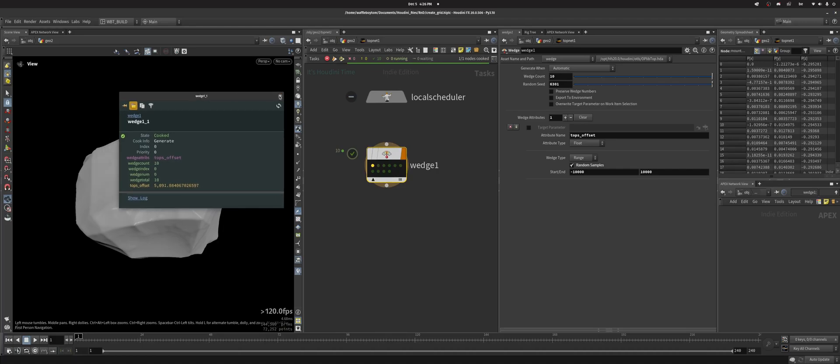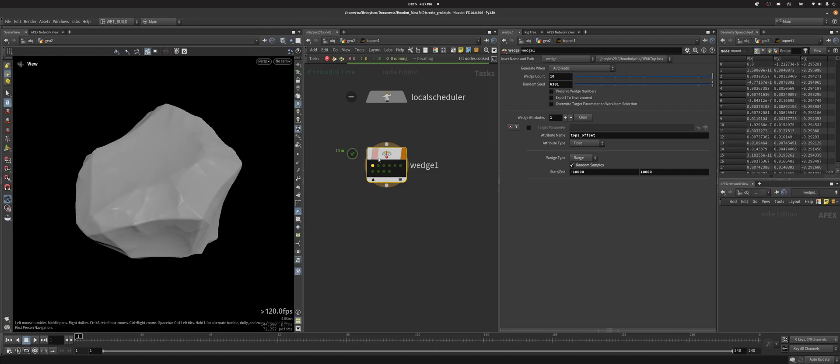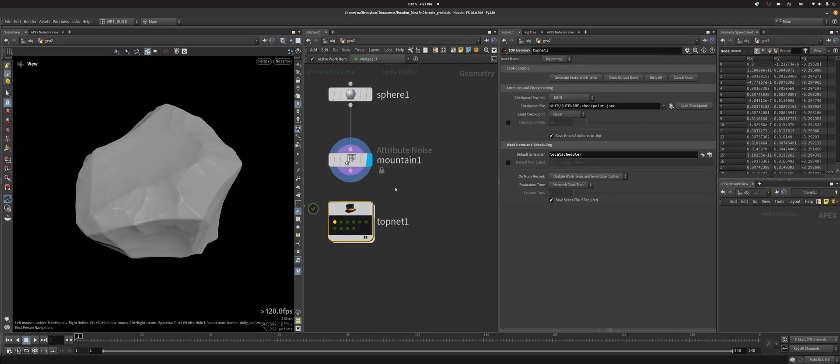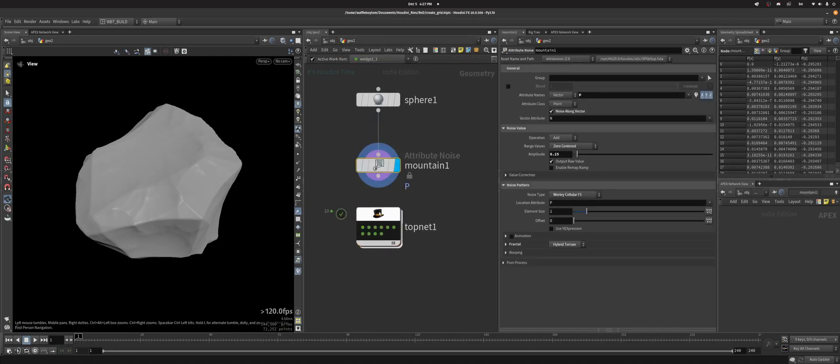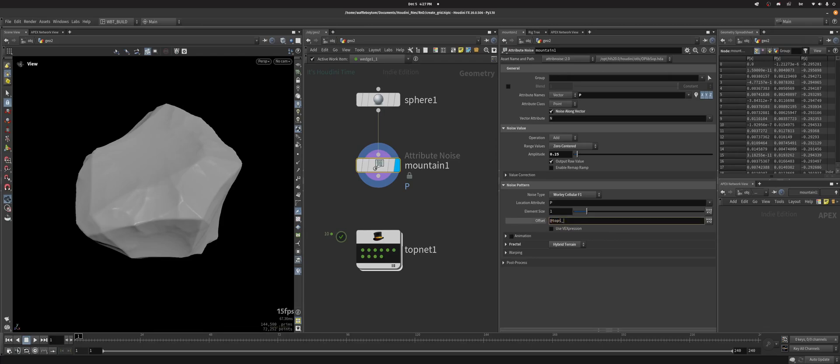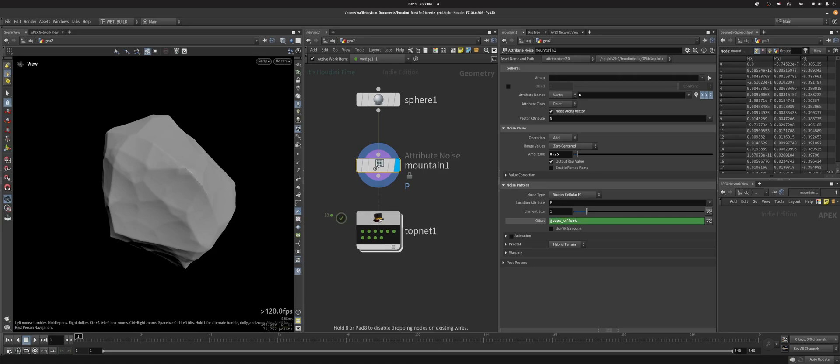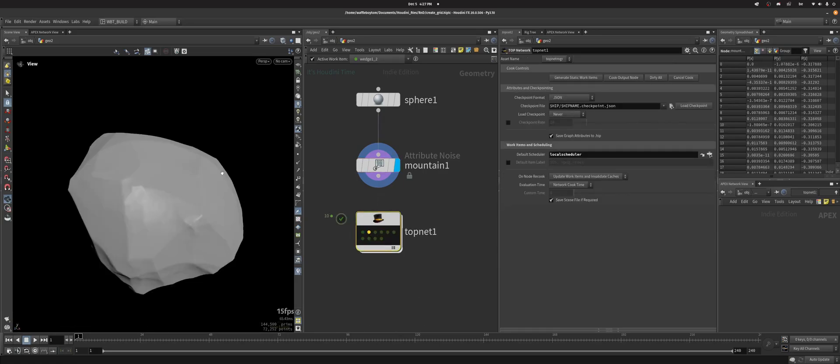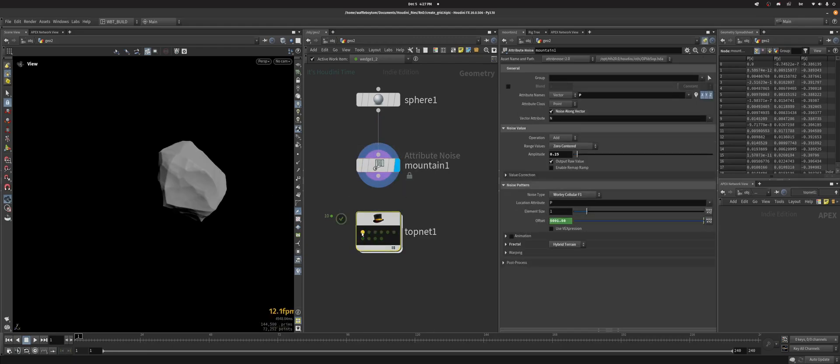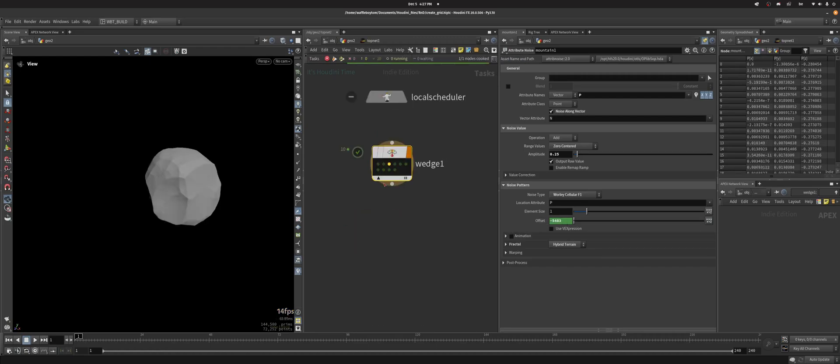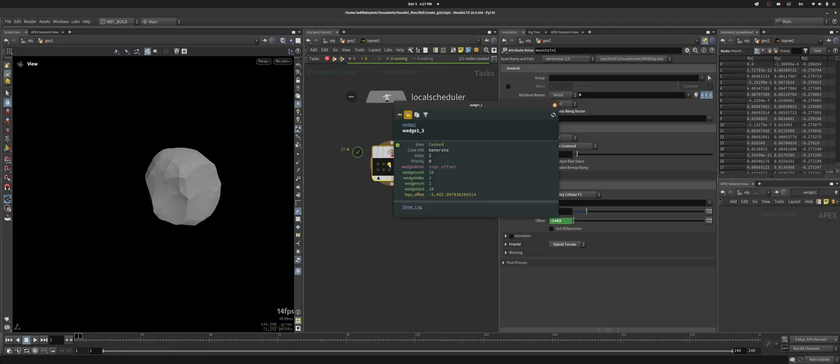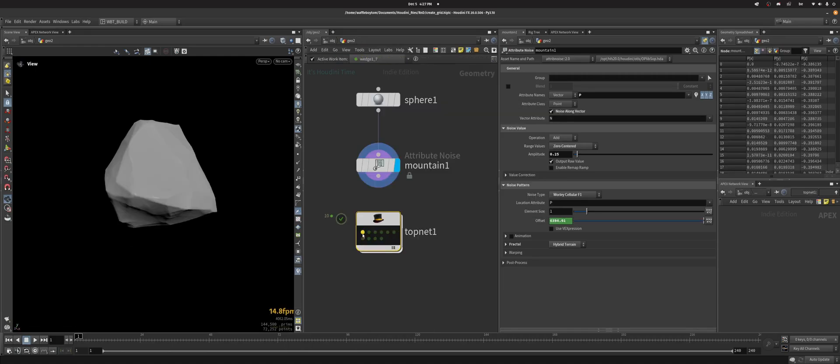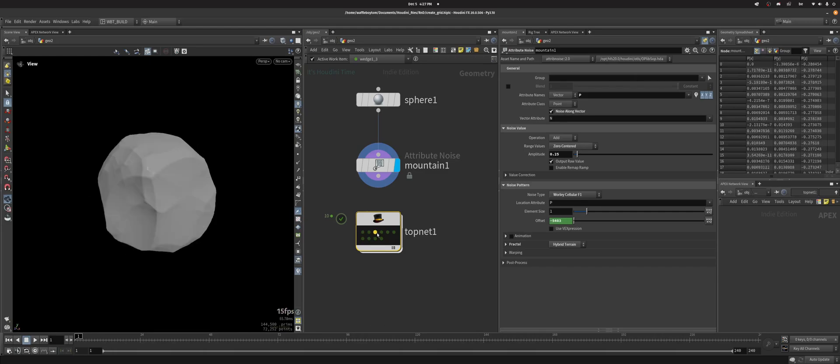Right now the next step would be, okay I want to link this value to my very simple rock generator. TOPs uses the @ syntax which can be confusing but it's super easy to use. Basically what I want to randomize is this offset value. So what I can do is @tops_offset and now you see my rock has changed. And so if I cycle through my work items you can now see that this value is being changed here according to the value that this wedge is generating. Pro tip is that you can use the square brackets to go from one work item to the other instead of clicking the thing.